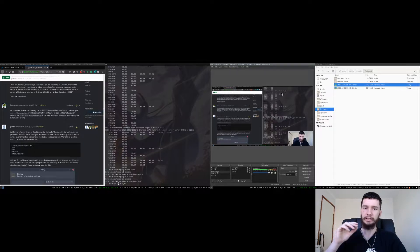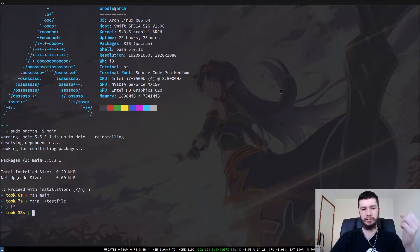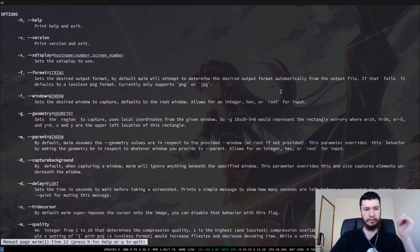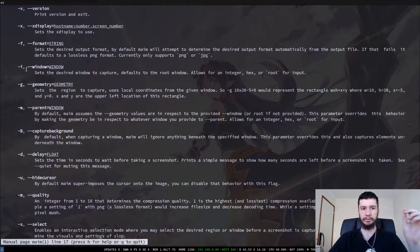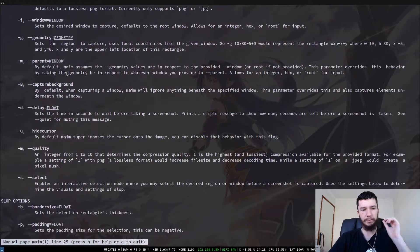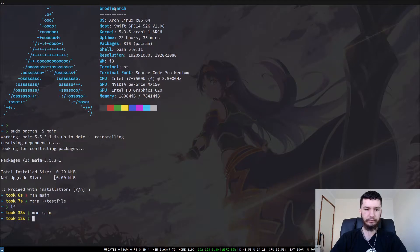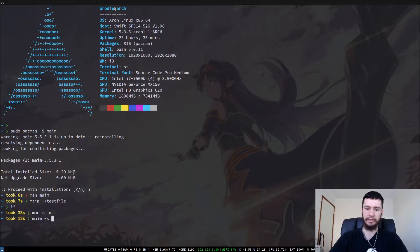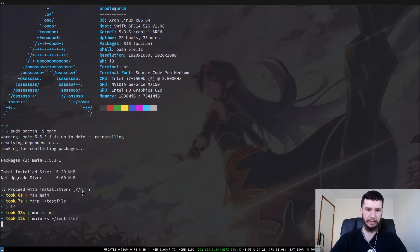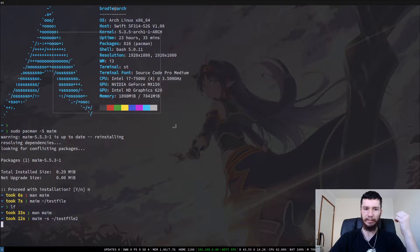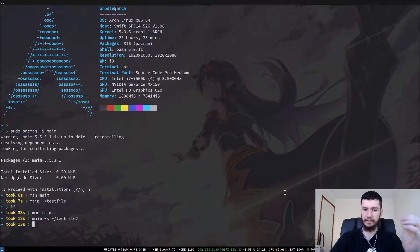So if you do want to take a screenshot of a single screen and you're on a dual monitor setup using XRender, you're probably going to have to do it with a selection. We do have options for this — so if we run MAME again, the important option I'm going to show you first is select. If we go MAME -s, that'll let us make a selection instead of just taking a screenshot of the entire screen. If we give that an output path — test file 2 — as you can see, that has now changed my cursor, and now I can just take a selection of an area.